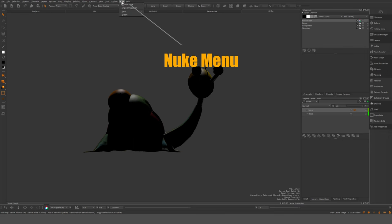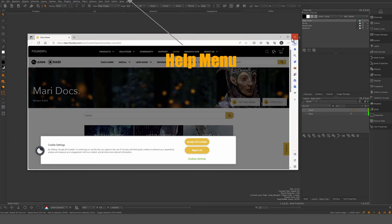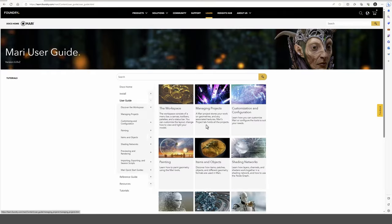I don't really use the Nuke bridge, and I think in the non-commercial version it's not even available. Help gives you Foundry online help where you can use the guide and get some information — good to have.